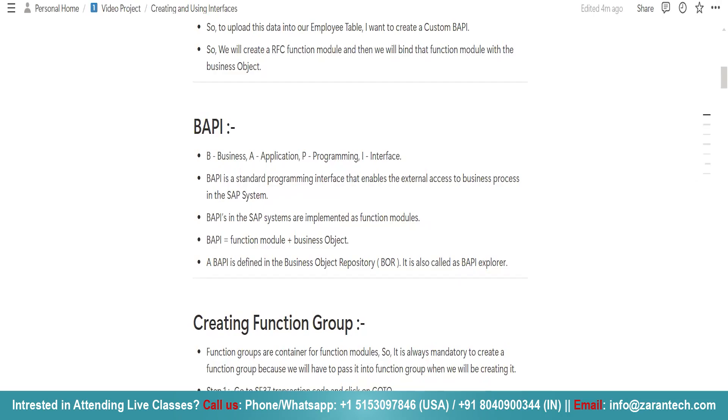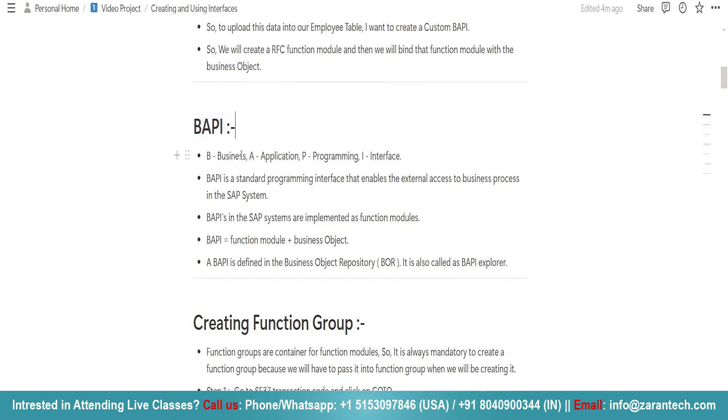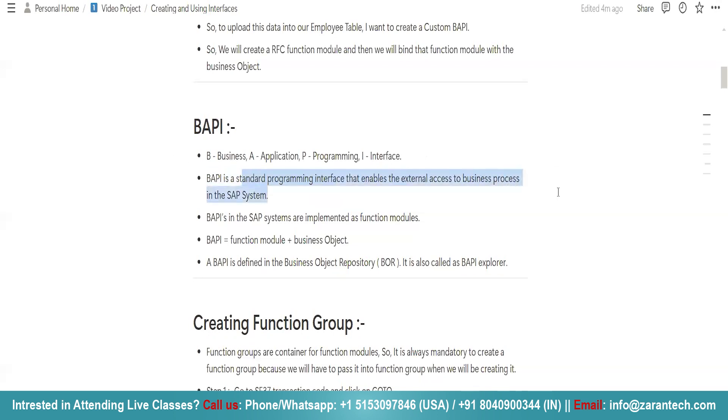In this video we are going to discuss the concept of interfaces in SAP ABAP programming. I'm using BAPI. What is BAPI? BAPI stands for Business Application Programming Interface. It is a standard programming interface that enables external access to business processes in SAP system. You can allow external access to your SAP system by using BAPI.